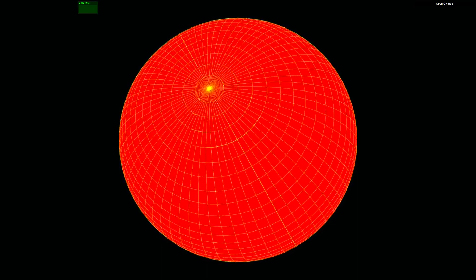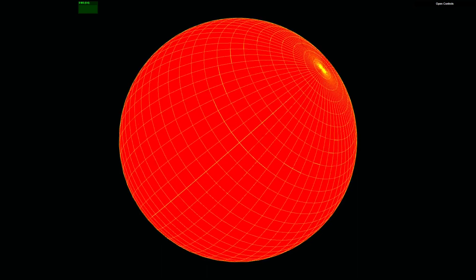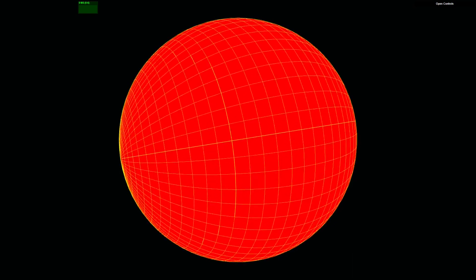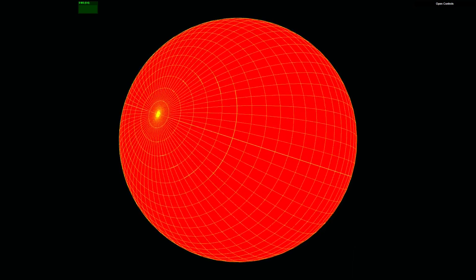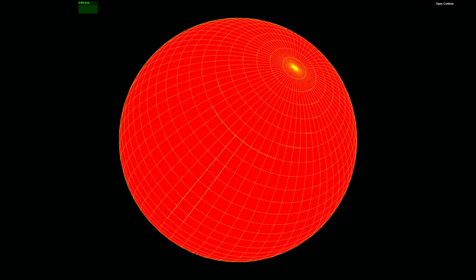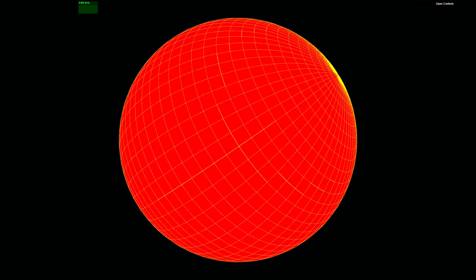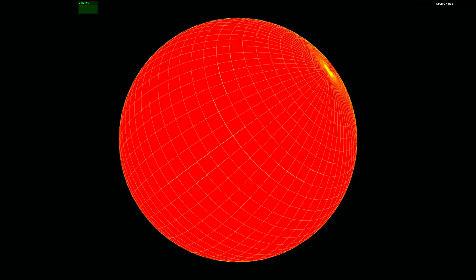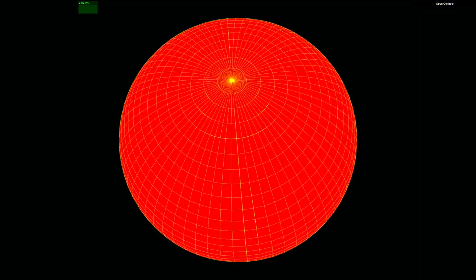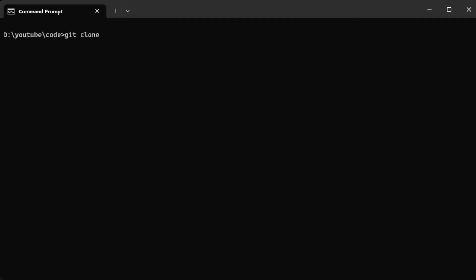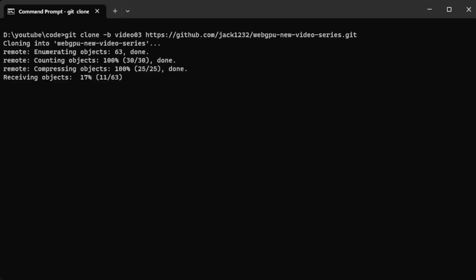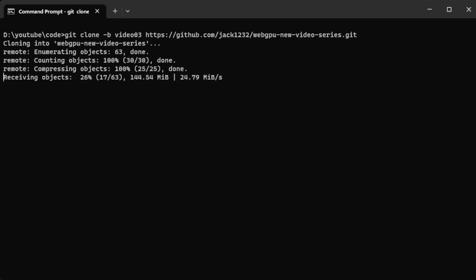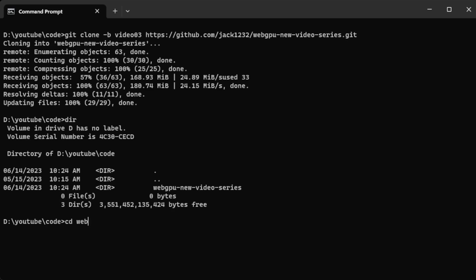Let's get started with the project we worked on in our last video. If you already have the project on your local machine, simply open it using Visual Studio Code. If not, don't worry — you can easily download the project from our GitHub repository using the command git clone followed by the branch name and the repository URL link. This will download the project onto your local machine. Simply open this project using Visual Studio Code.